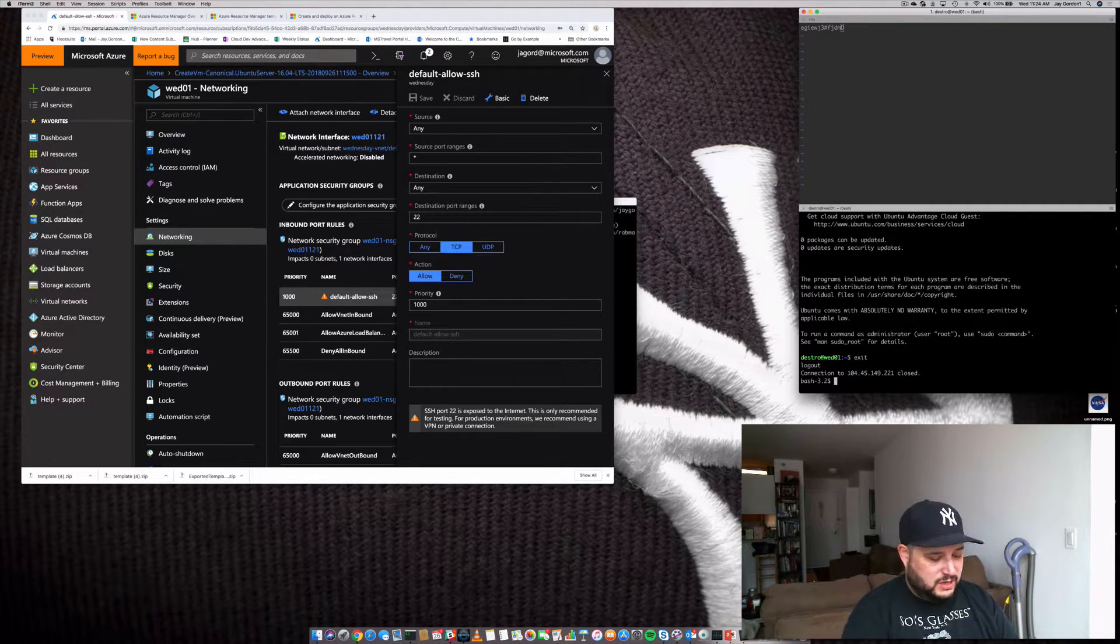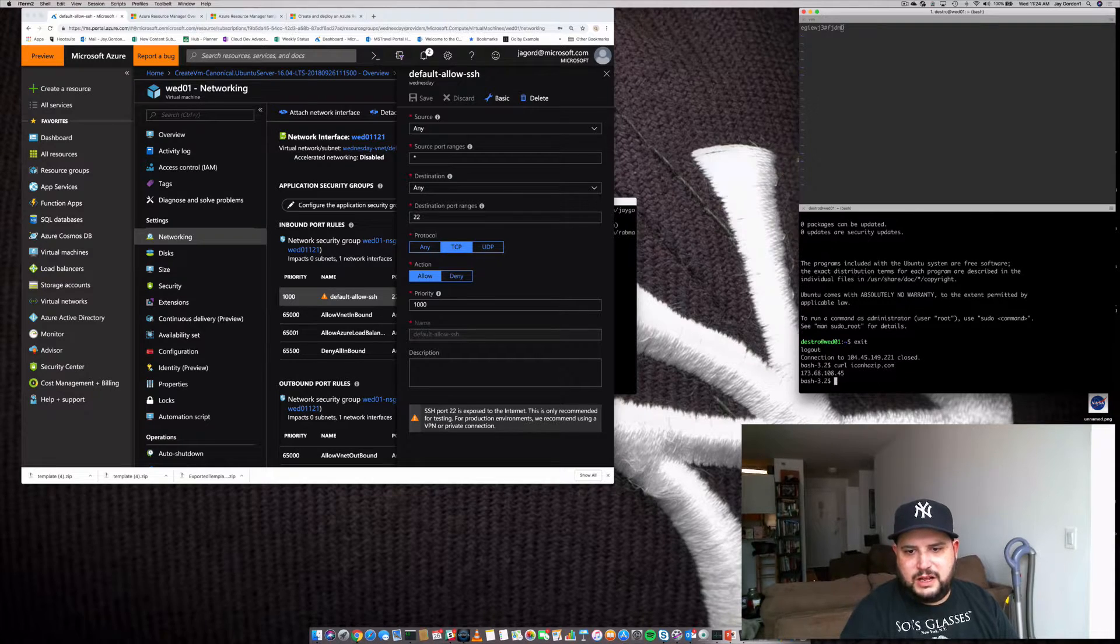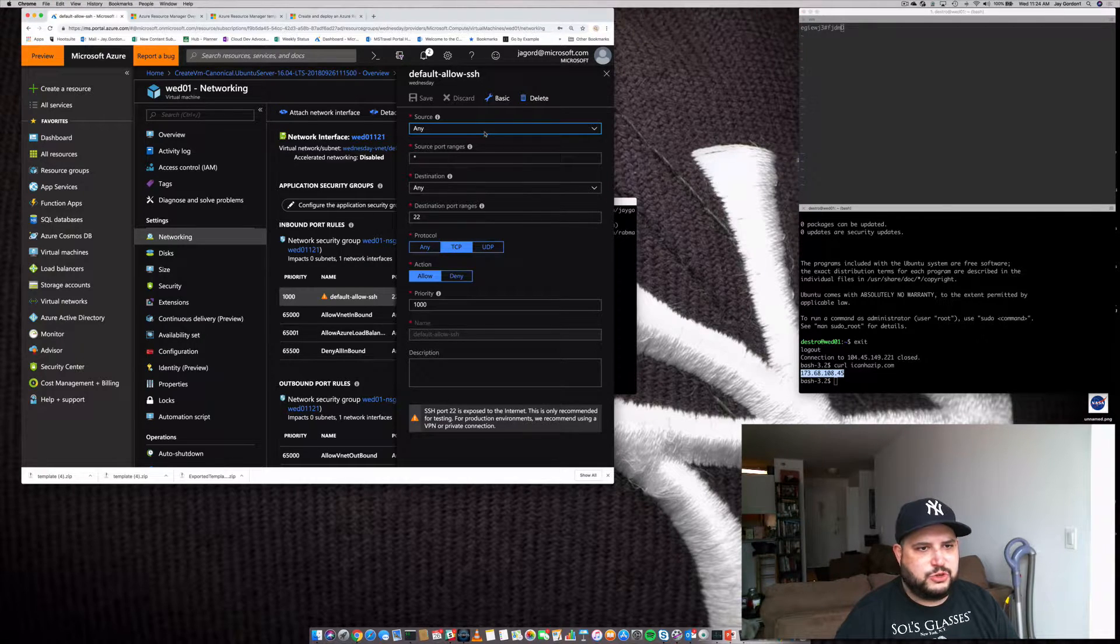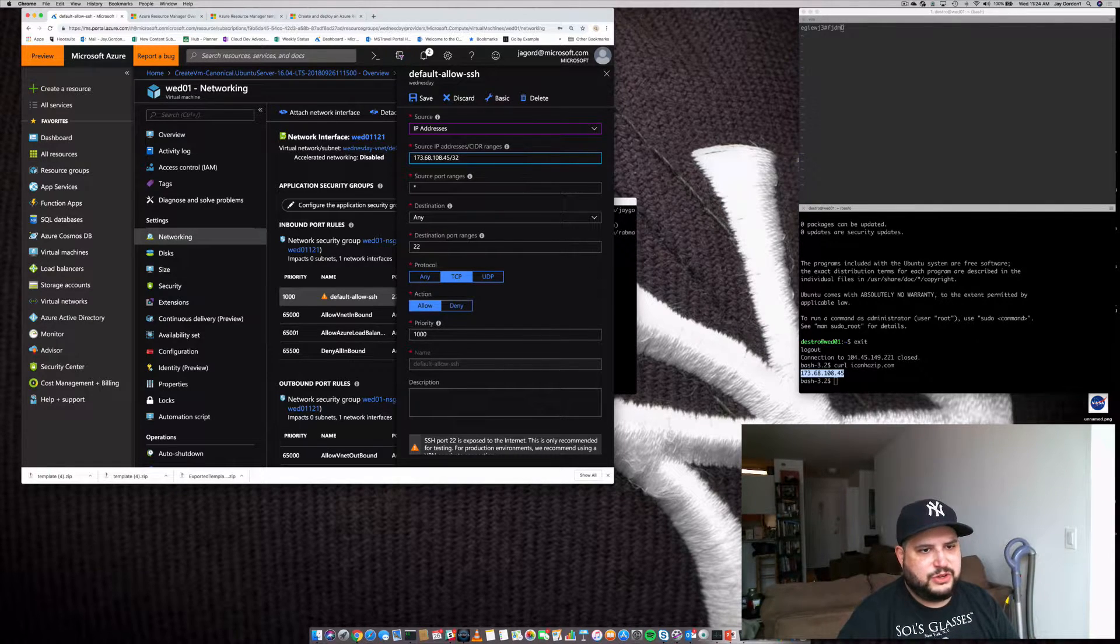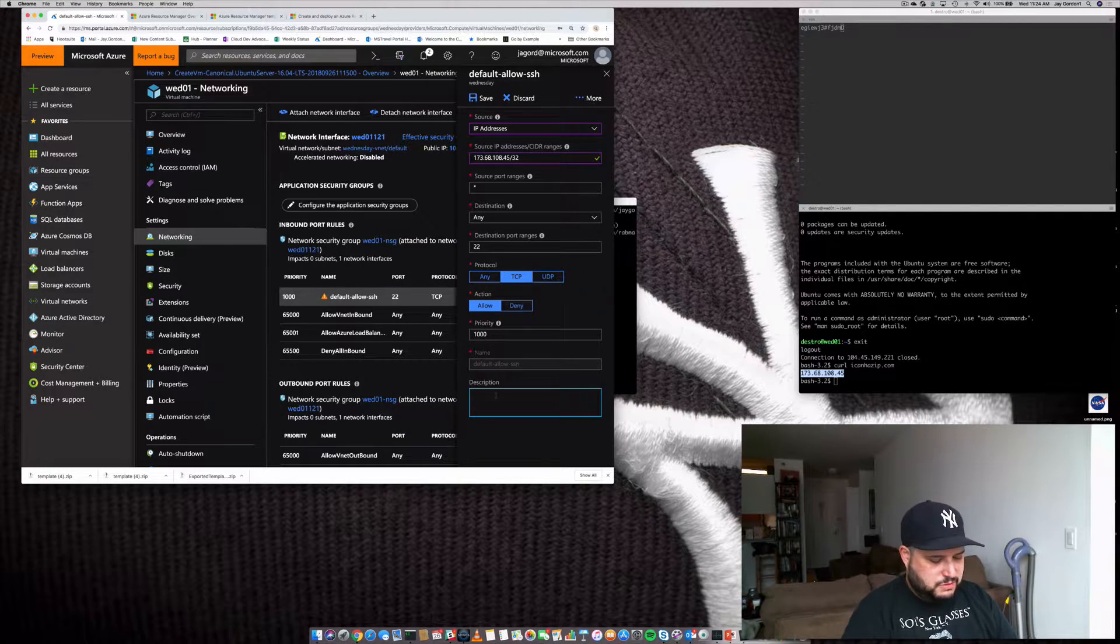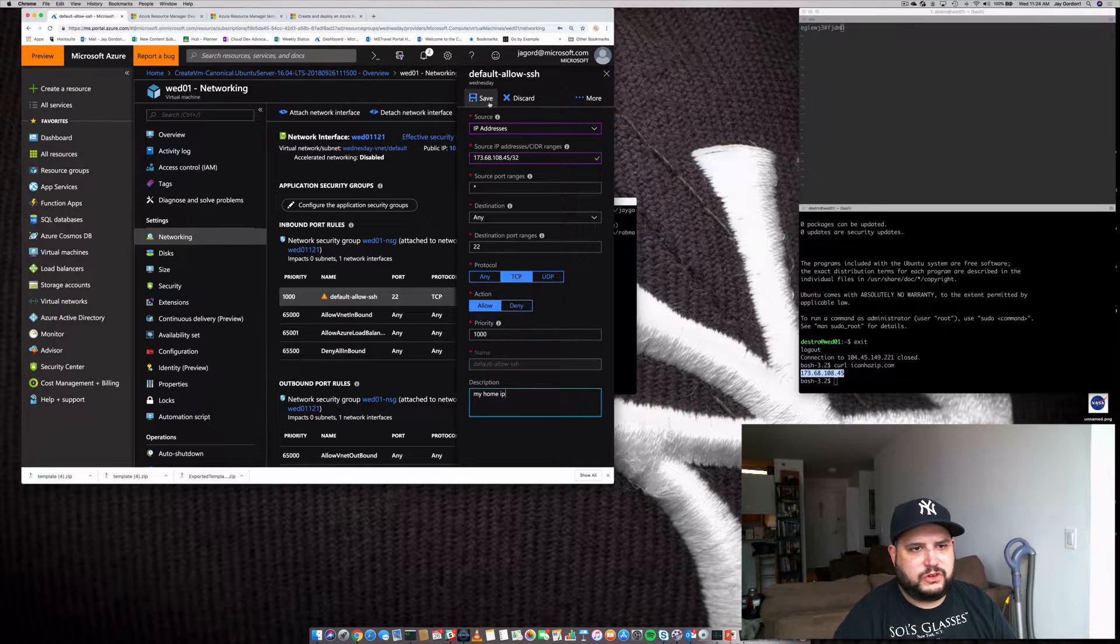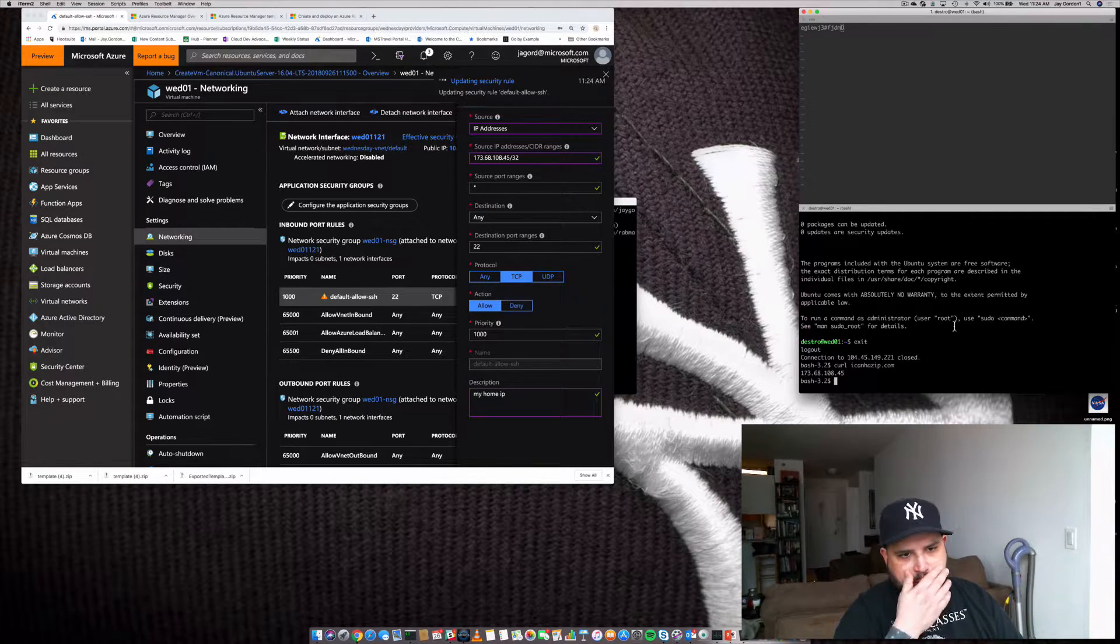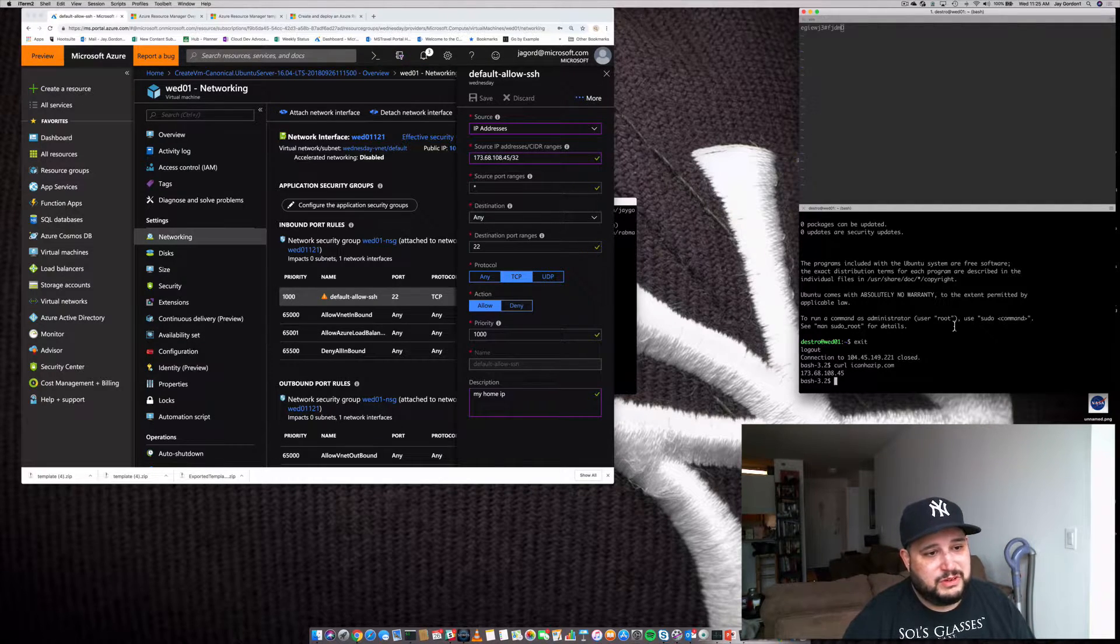If we go curl, I can has IP.com, will return an IP address of where I currently am. So I'm going to take this IP address. I'm going to change the source from any to IP addresses. I'm going to put my IP in a slash 32. I'm going to leave all the other settings as is. And then for the description, I'm just going to put my home IP, and then click Save. And what it'll do is it'll add a little bit of additional security hardening so that only my IP address will be able to get into these particular servers.